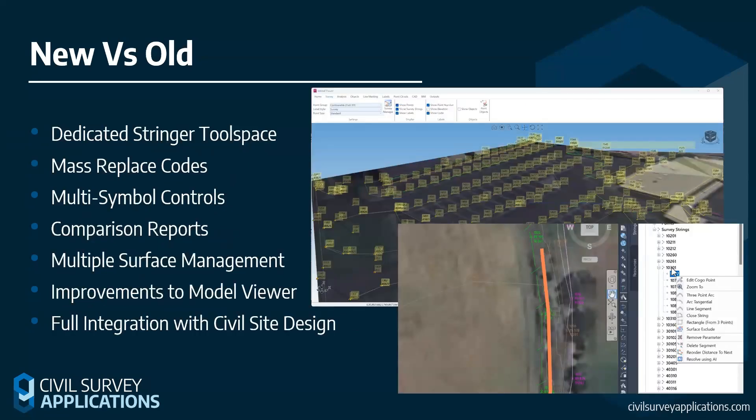We now have a dedicated tool space added to the software. Anyone who's not a ribbon person but still wants access to their data — especially on smaller jobs — will find the tool space a great addition. I'll be running through this today to show how to transfer your settings. Multi-symbols is also a great addition, allowing you to apply multiple symbols to aspects of your drawing — for instance, kit information, or trees where you can add the canopy size, trunk size, and even a Z-axis.